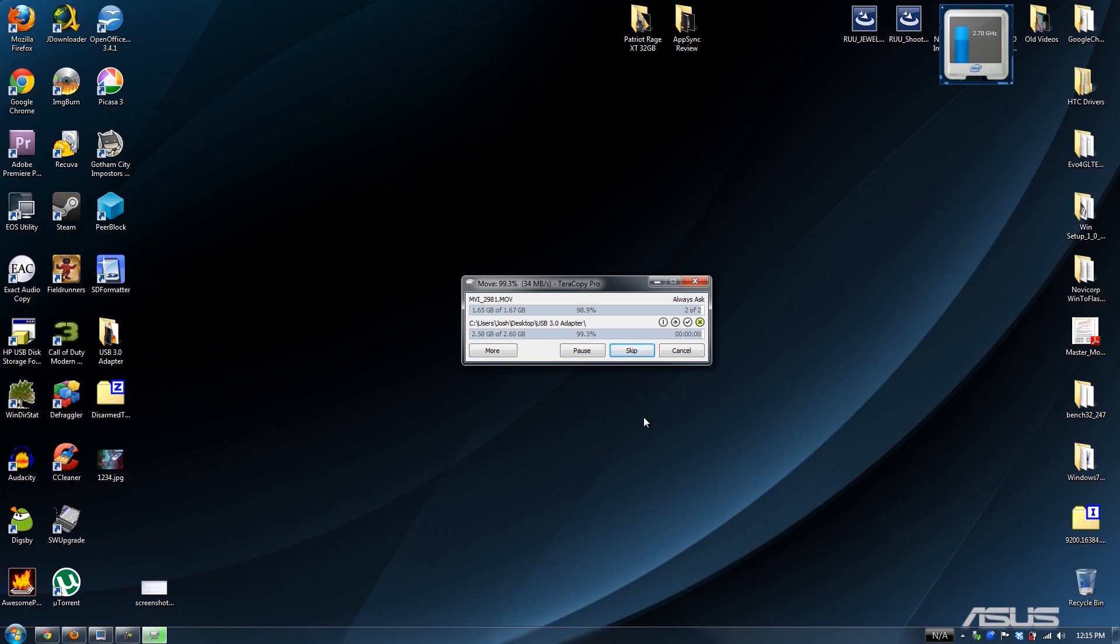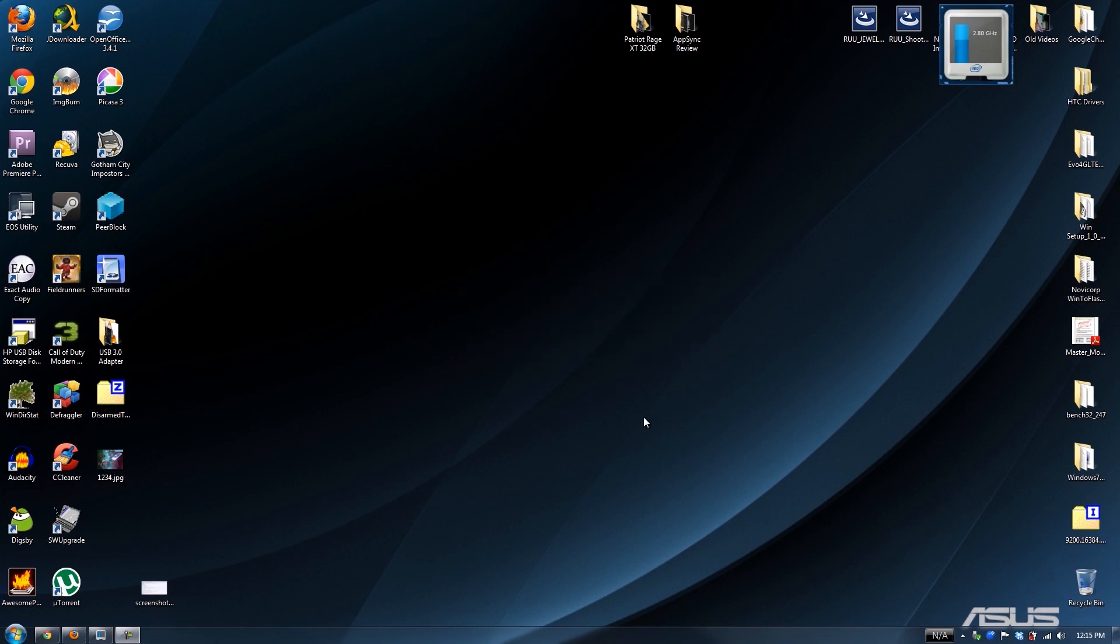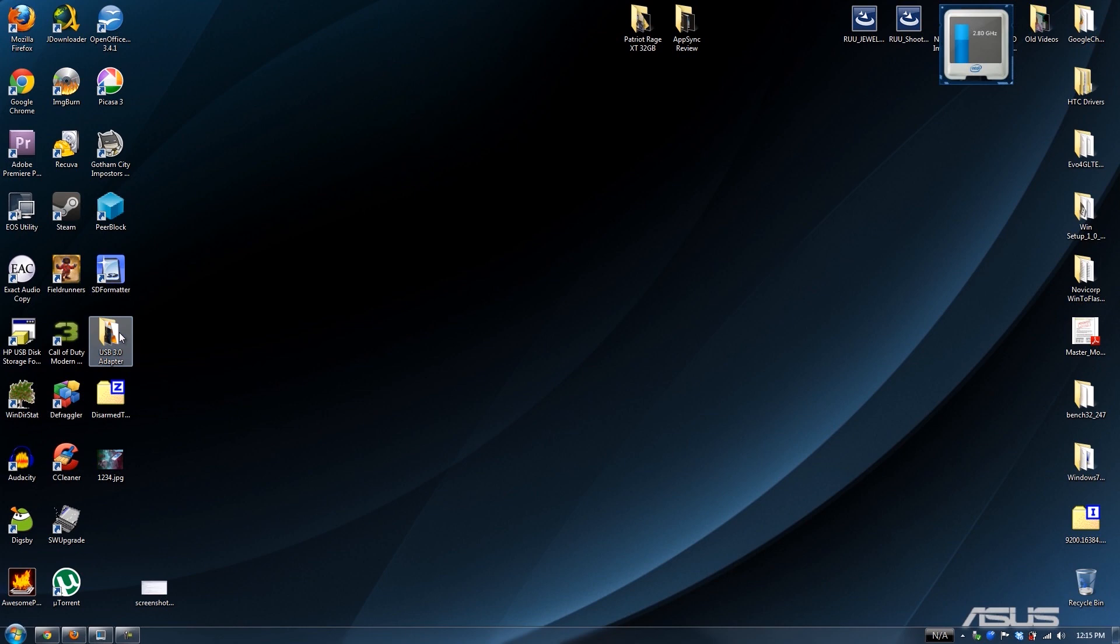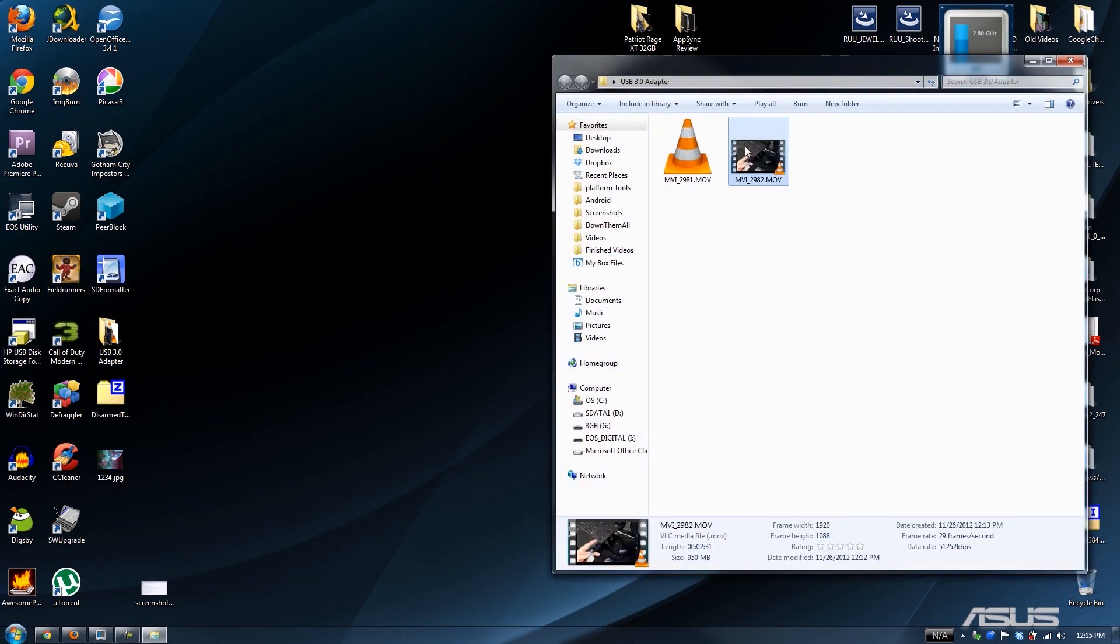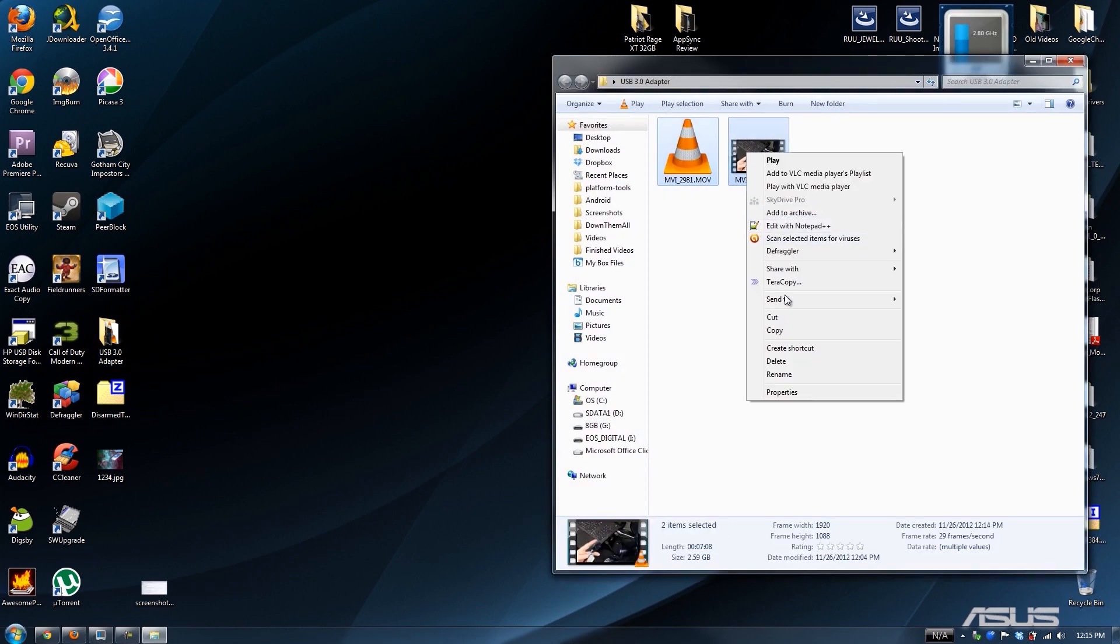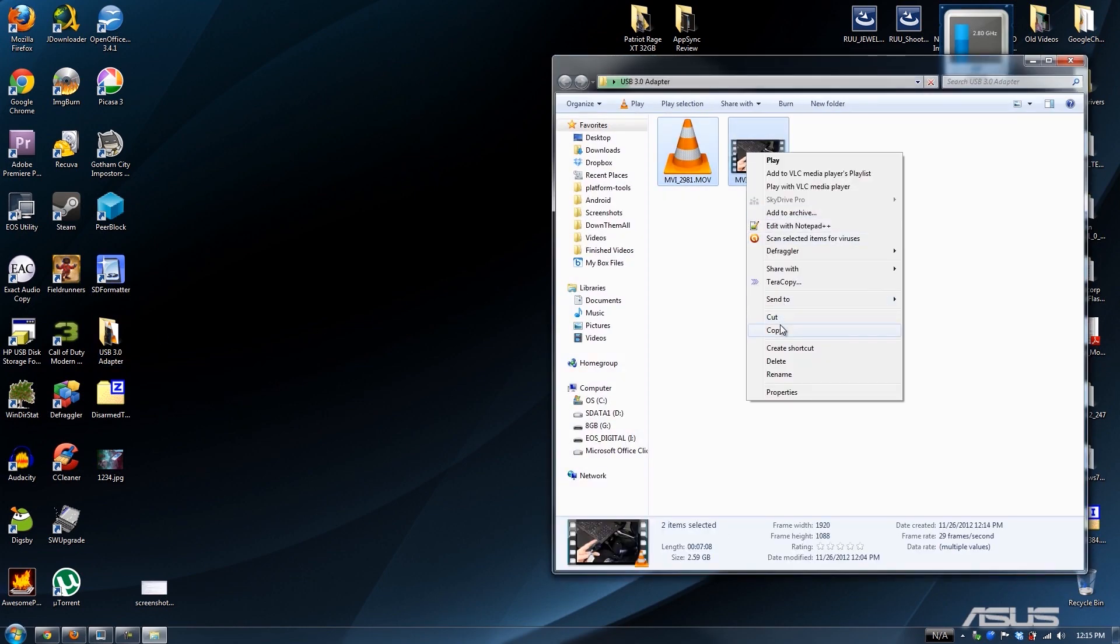I have been going at 26 megabytes per second for months and months now, and now I'm able to go at 34. That is awesome.